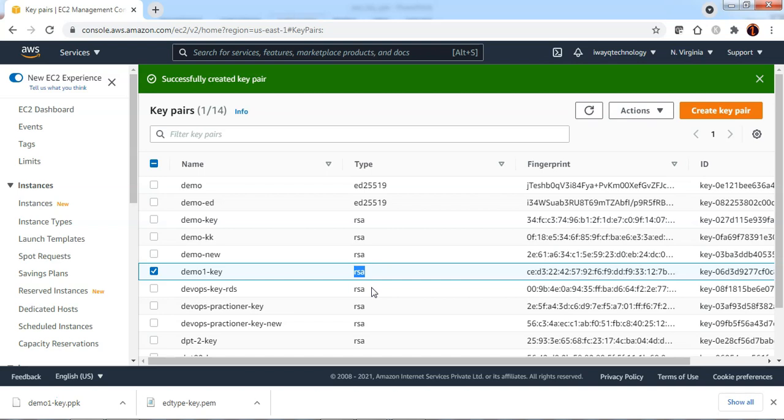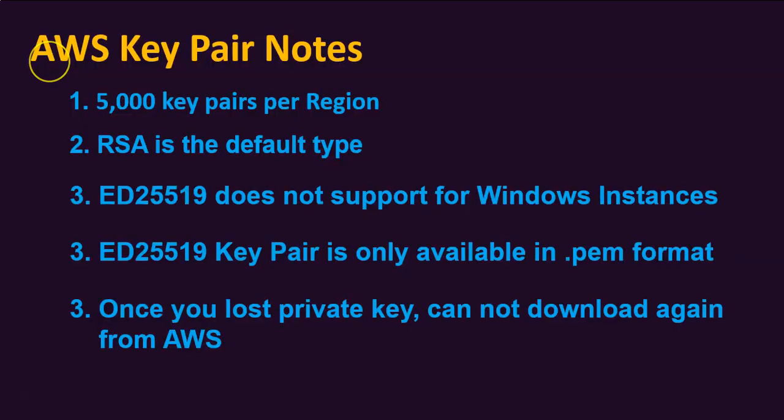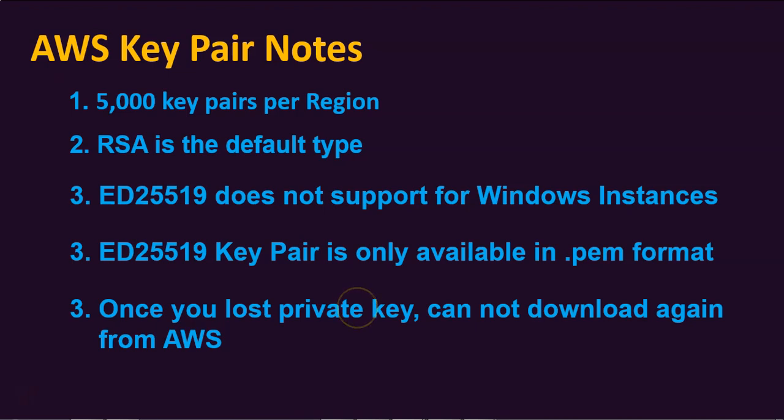I am sure you are curious by now how to connect to EC2 instance when you lost the private key, since you cannot download the key pair one more time from AWS. I will be showing you a workaround in my next video. Please do subscribe for more updates. Thank you.